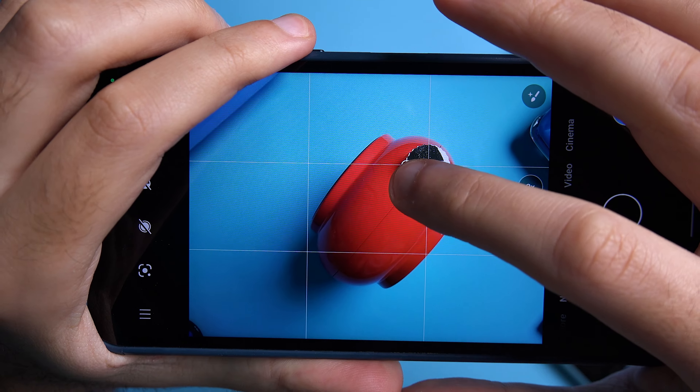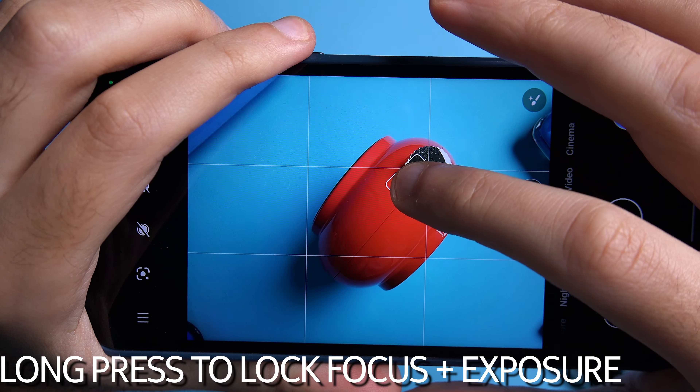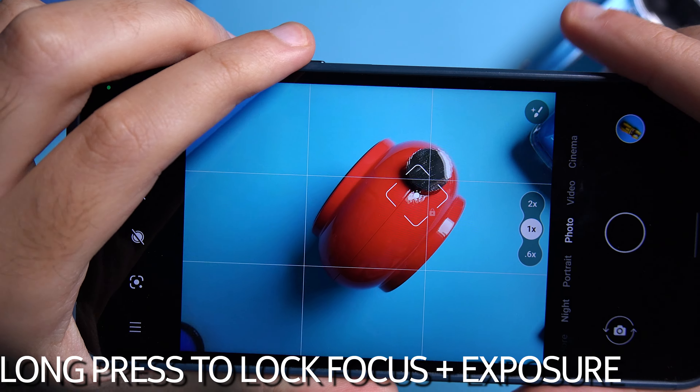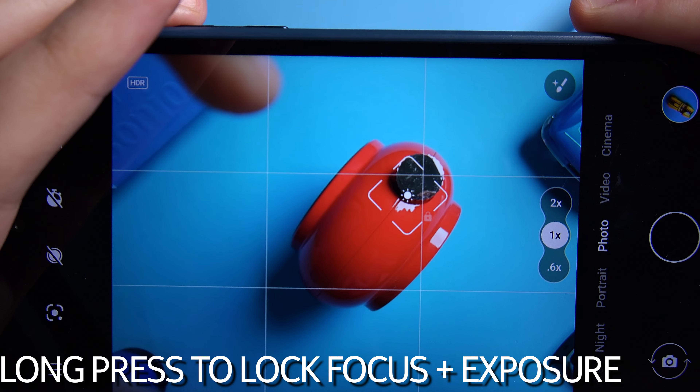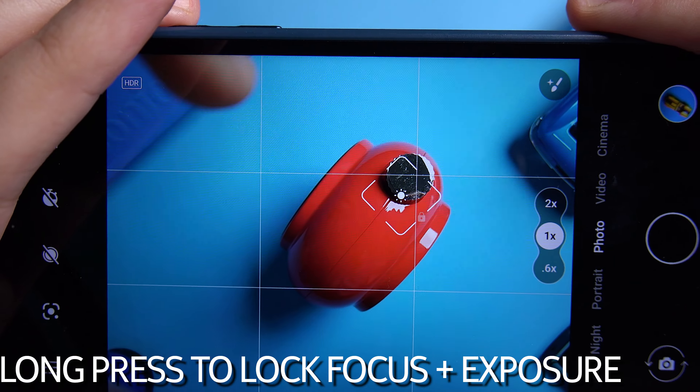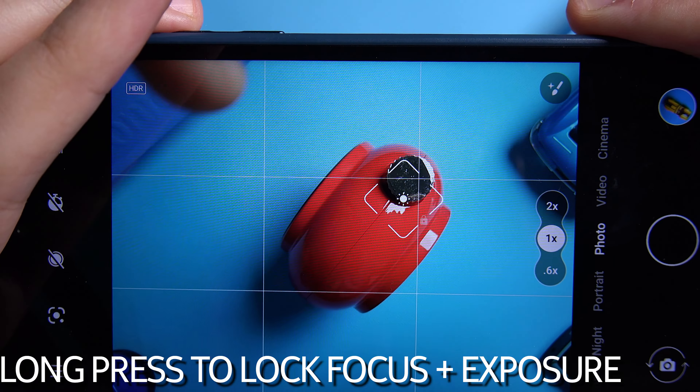Speaking of the stock camera app, did you know that a long press on the viewfinder enables you to lock the autofocus and the exposure while you're capturing a photo or a video? I was surprised that a lot of people don't know this — and it's quite useful.